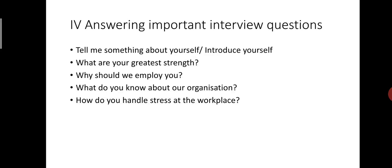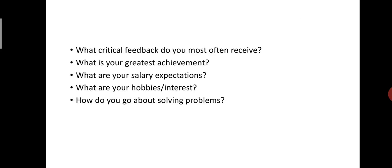Next question, what critical feedback do you most often receive? Employers ask this question to see if you have a sense of self-awareness and to know if you are actively working on self-improvement. To answer this question, give a genuine example of criticism that you have experienced or a weakness you are aware of.